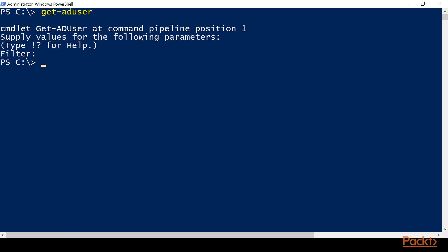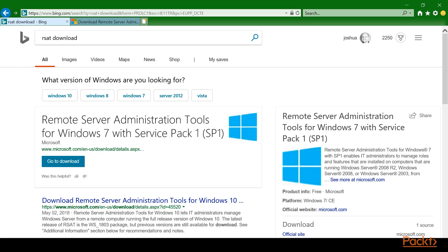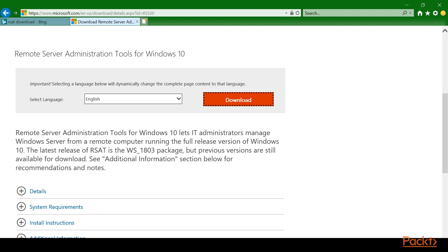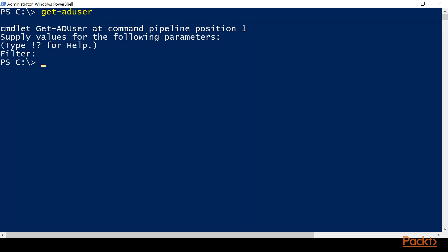On Windows 10, on your client machine, you're not going to have Active Directory available right away. What you'll need to do is go to your host computer, open a web browser, and search 'RSAT Downloads' — that's the Remote Server Administrative Tools for Windows 7 or 10. Look for Windows 10, and when you click on that it will take you to a Microsoft link where you can download the Remote Server Administration Tools for Windows 10. Download that install file, put it on your Windows 10 client virtual machine, install it there, and that will give you those commands.